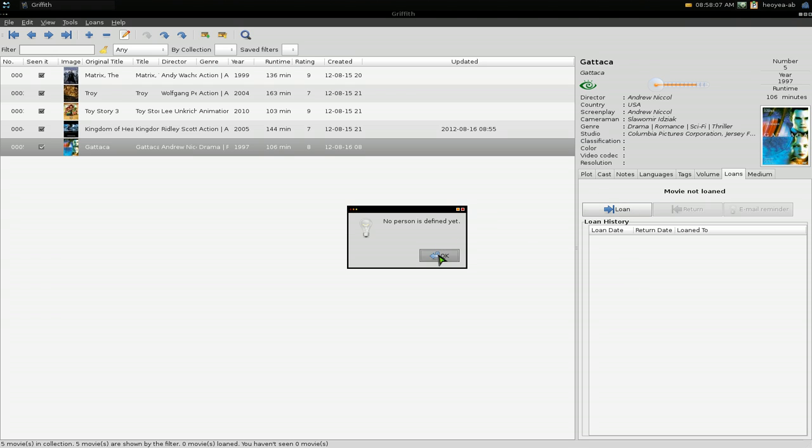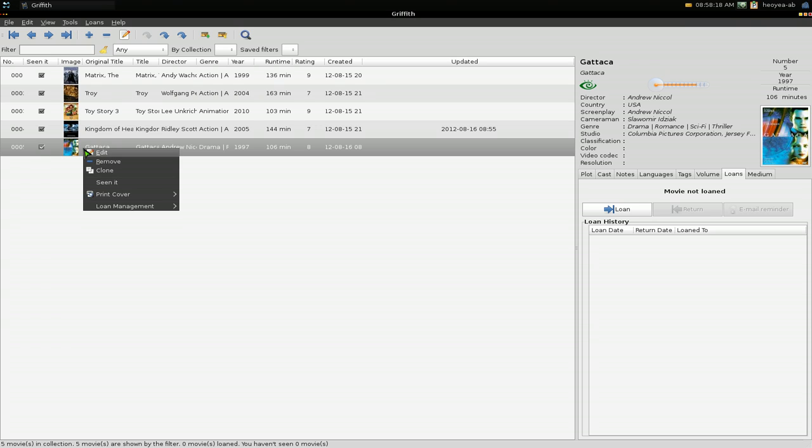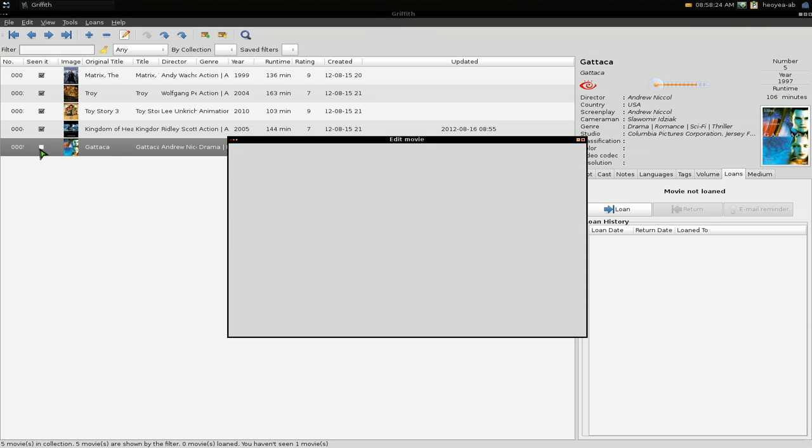it, by default it's checked when you add it in. But let's say you haven't seen it and you want to uncheck it—you can't really do it from clicking here. I don't know why, but you have to right-click on it, and then you